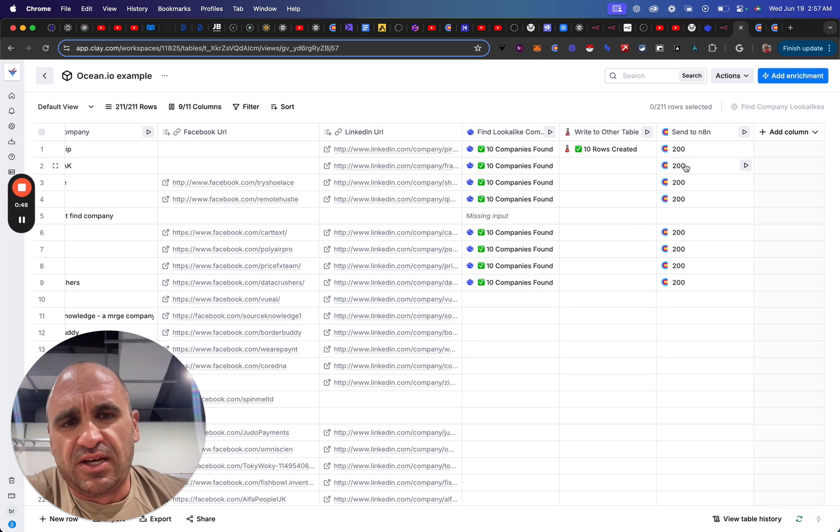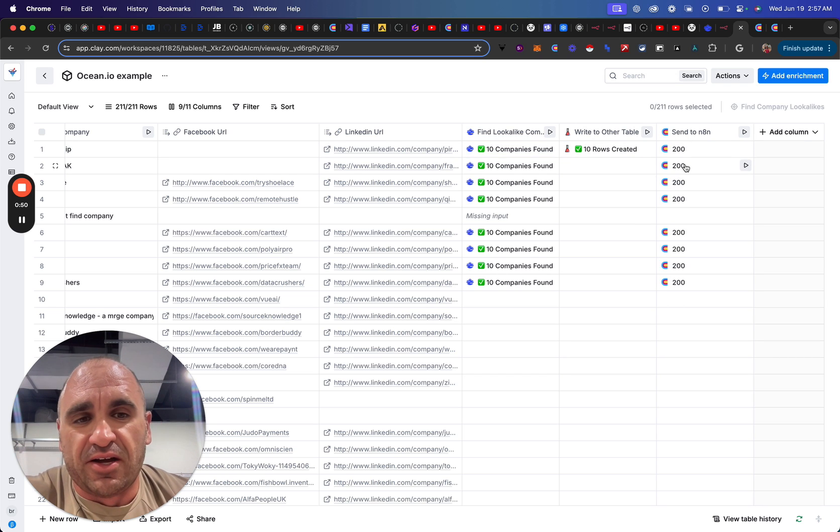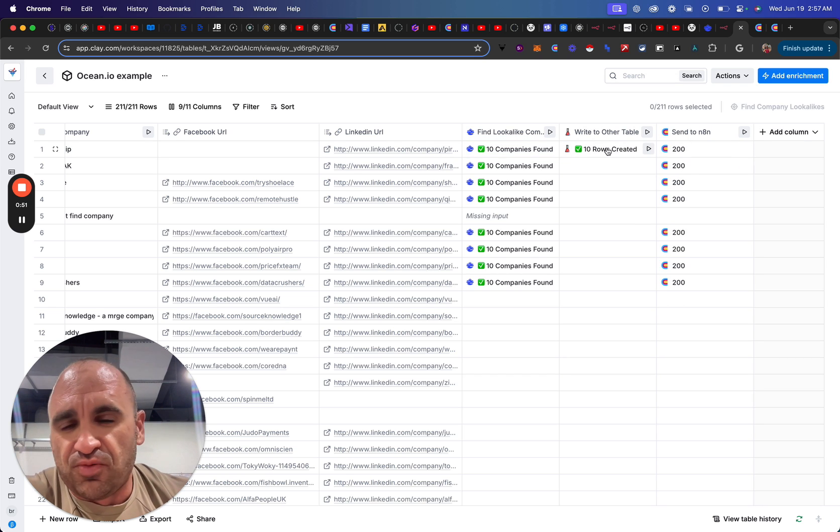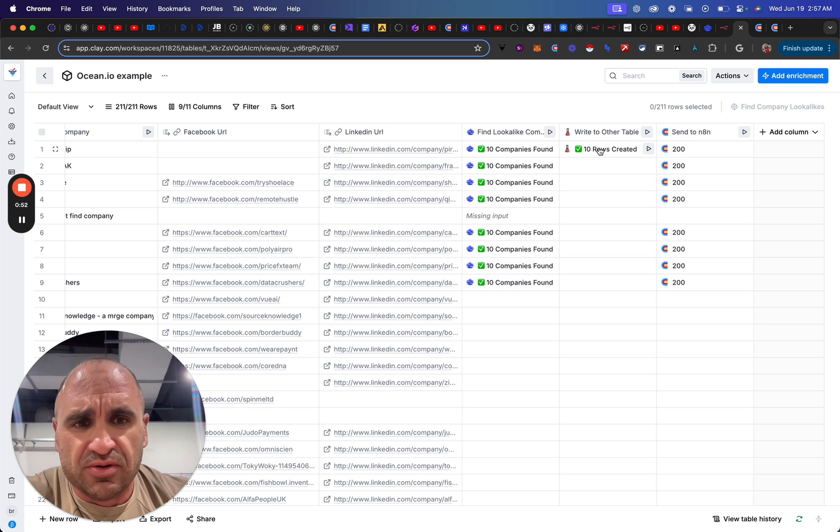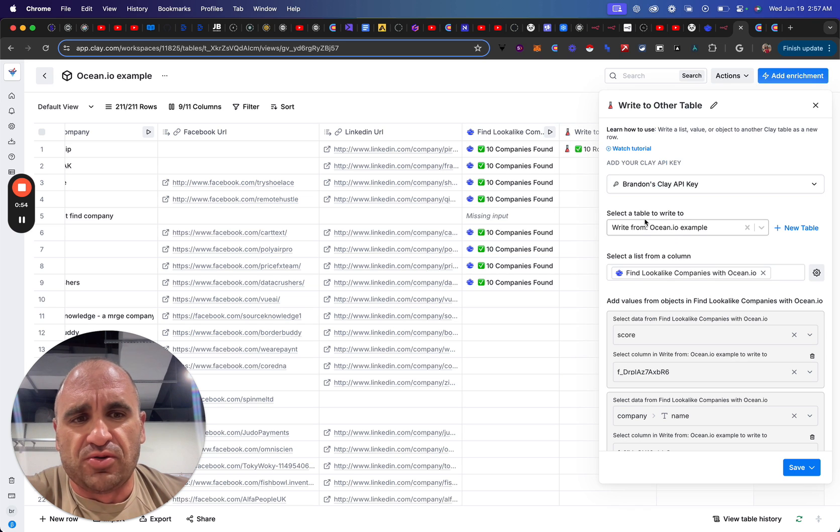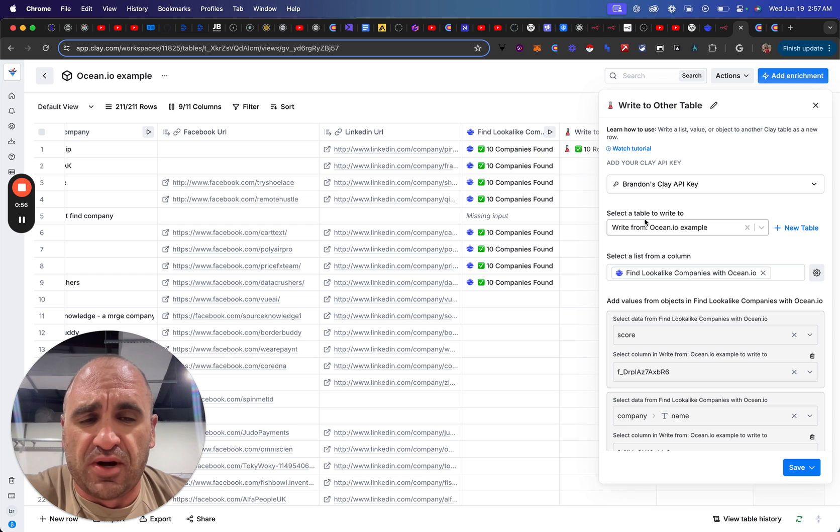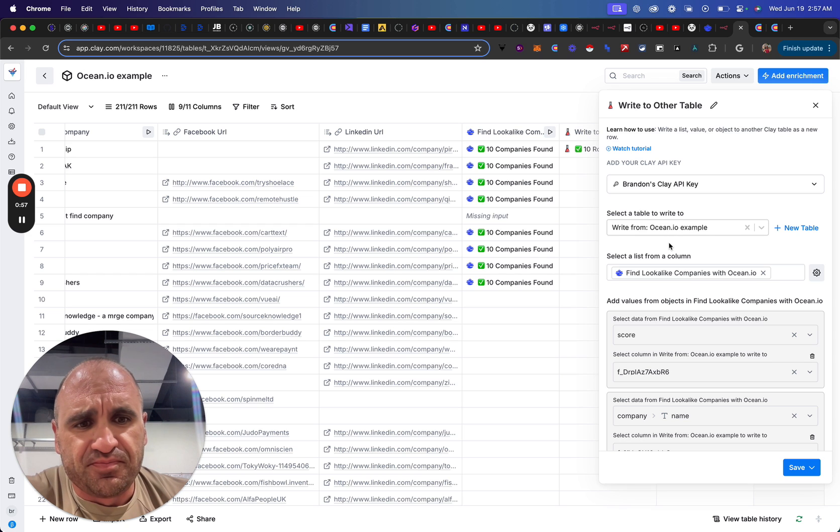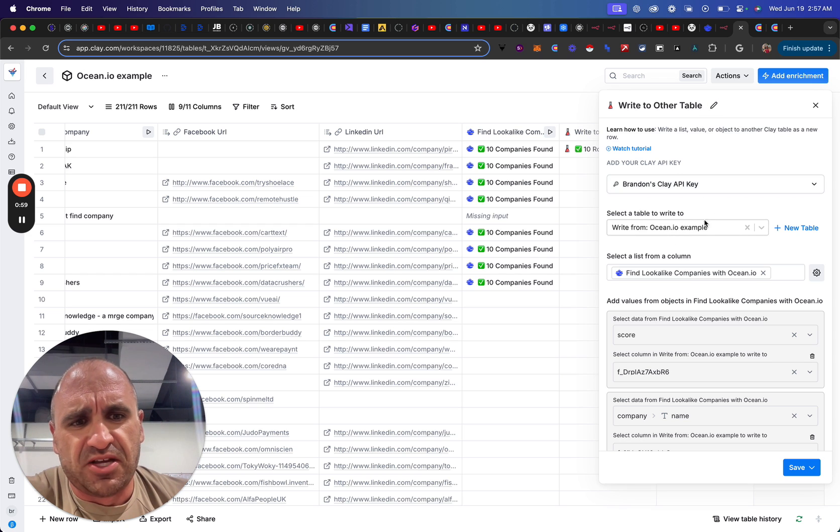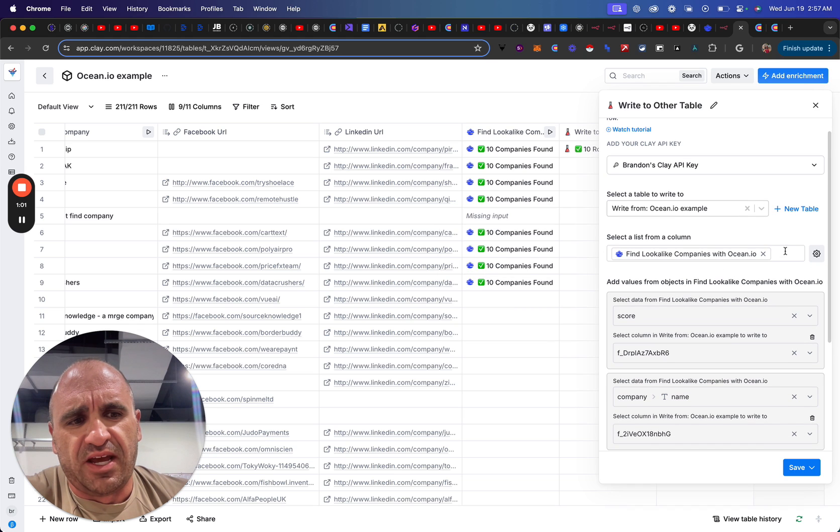So, workaround currently, well, two options really. Number one, you could do write to other table. And so simply, depending on what data that you want to pick up on, you just select write to other table and then you can select the data.